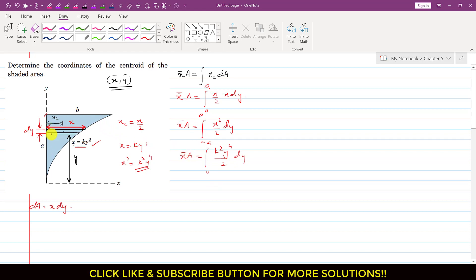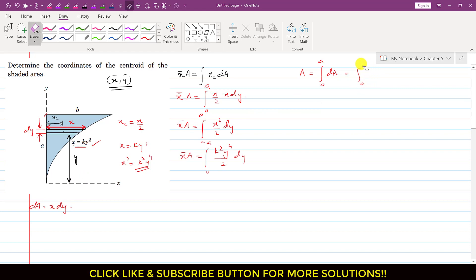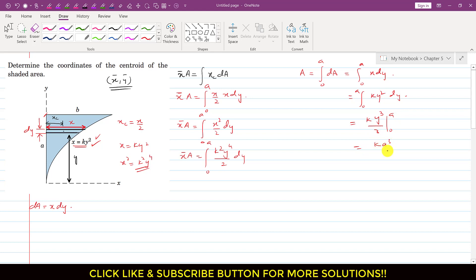Before applying this, we need to find the total area of the shaded region. The total area equals ∫dA = ∫₀ᵃ x dy = ∫₀ᵃ ky² dy. Integrating gives k · y³/3 evaluated from 0 to a, which equals k·a³/3.